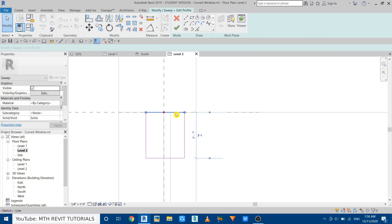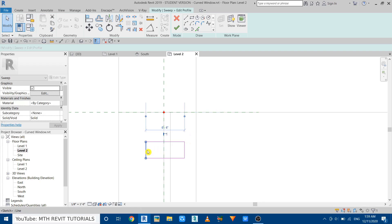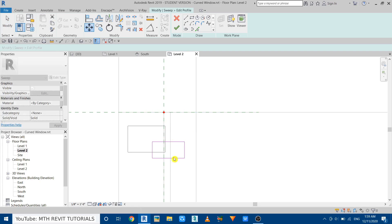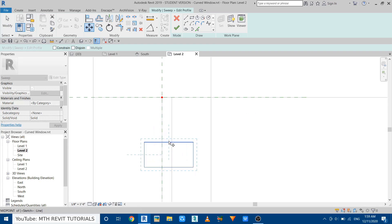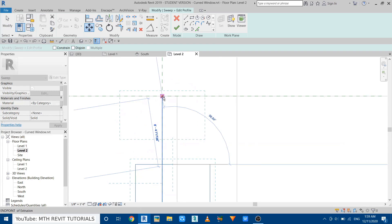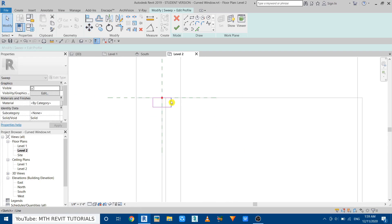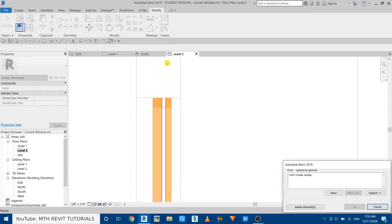Let's select this one, make it two and a half inches, and here will be five inches. Now just select this rectangle, use Move, and pick the middle of this and just place that in the center of this work plane. Now click Finish, Finish again.